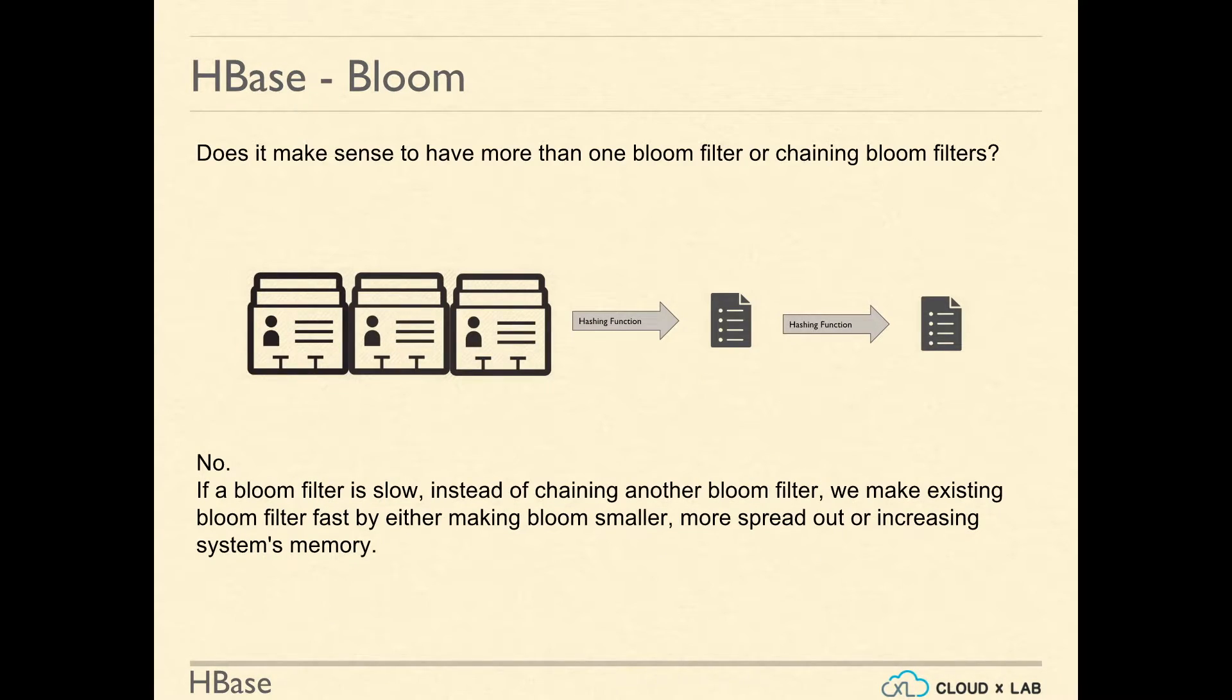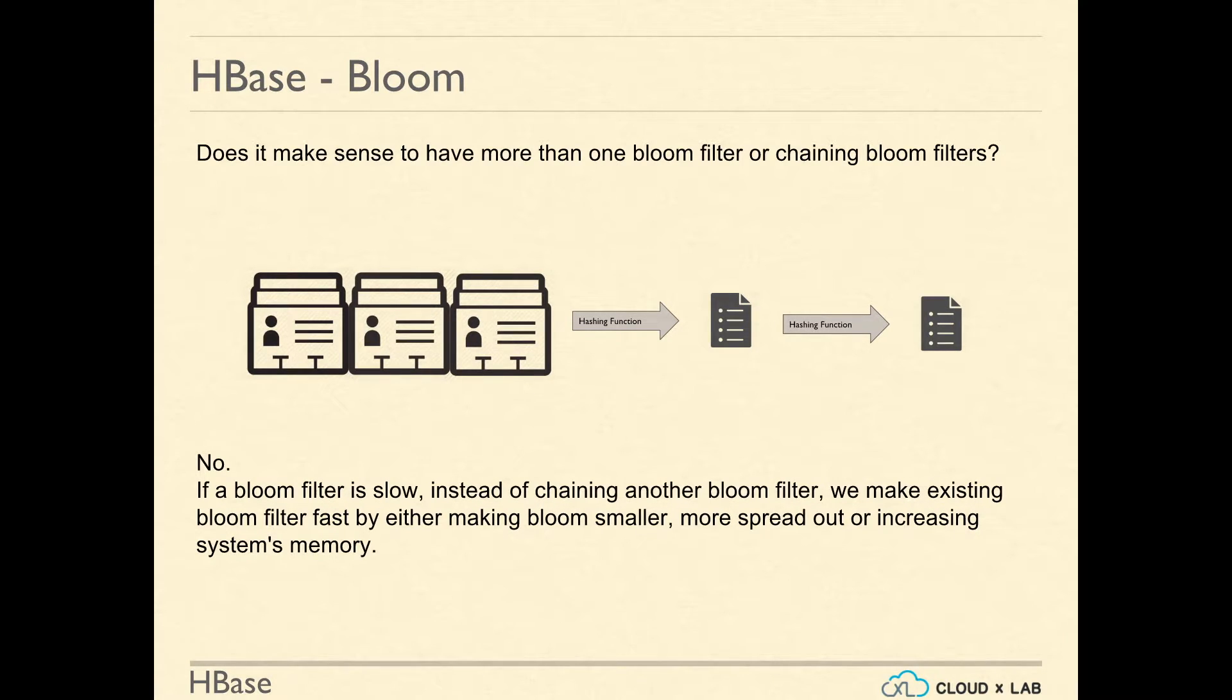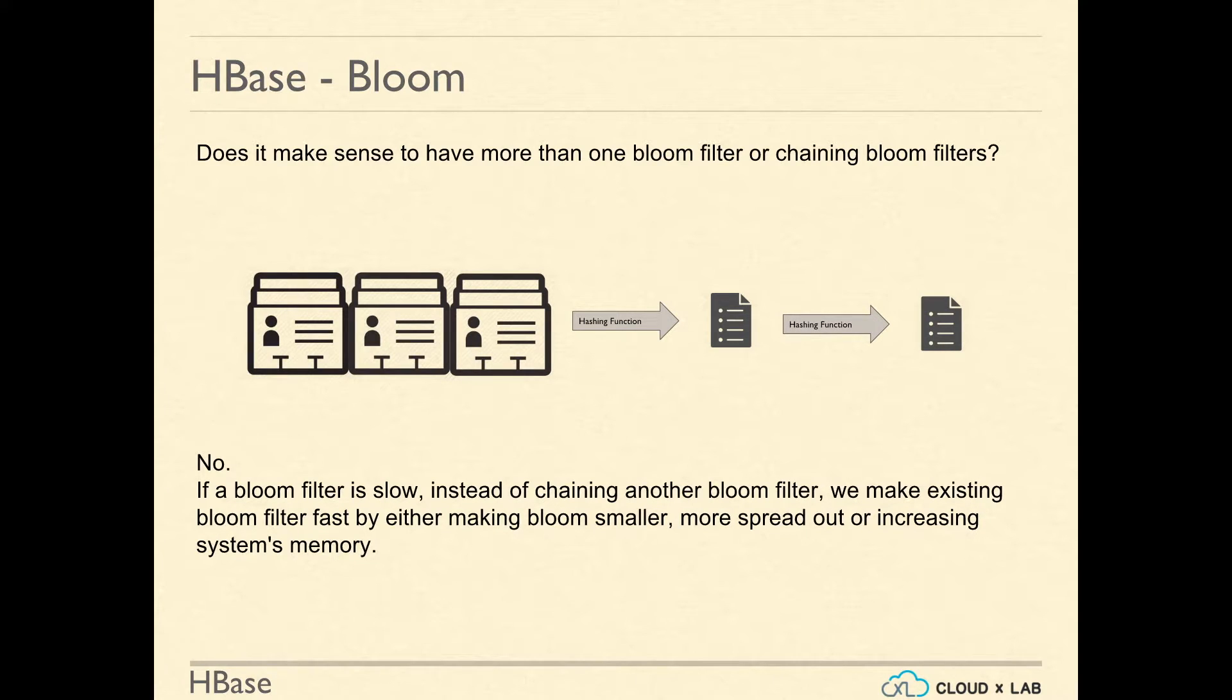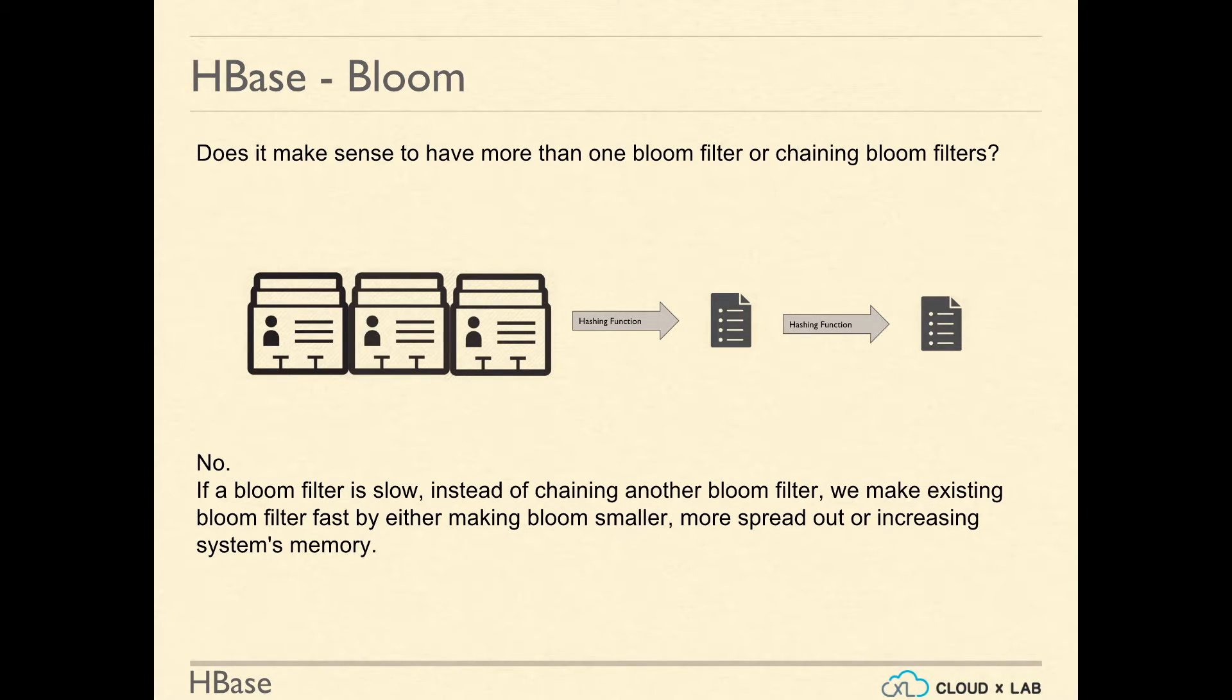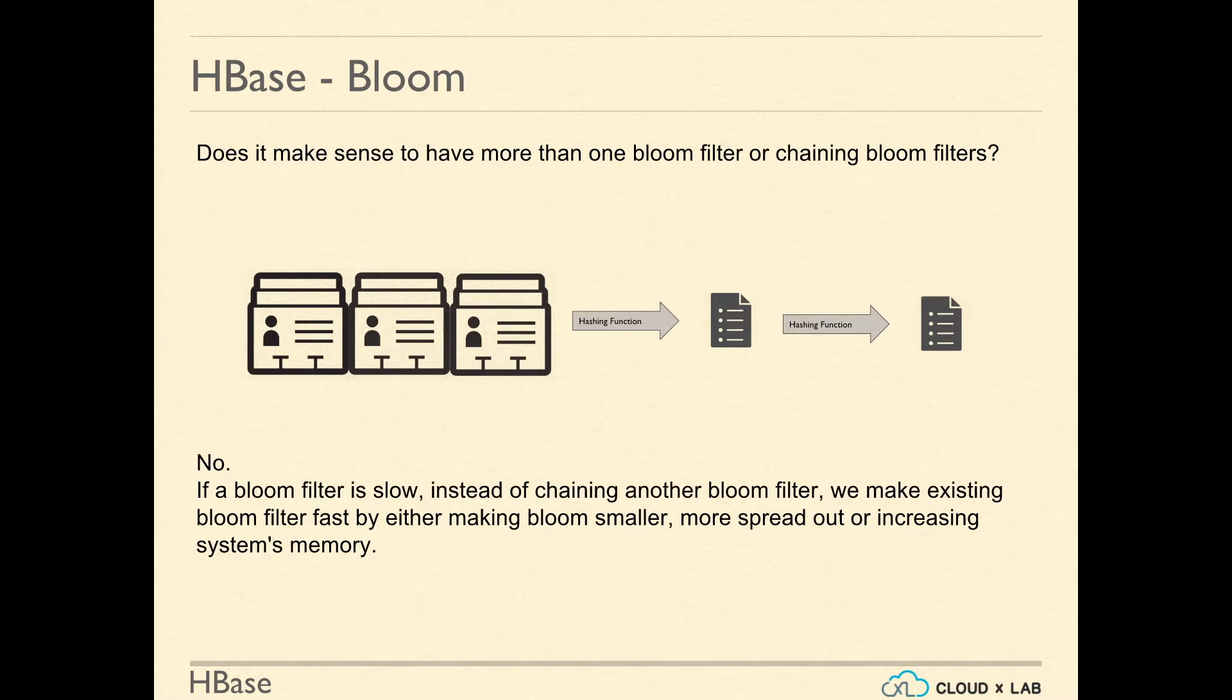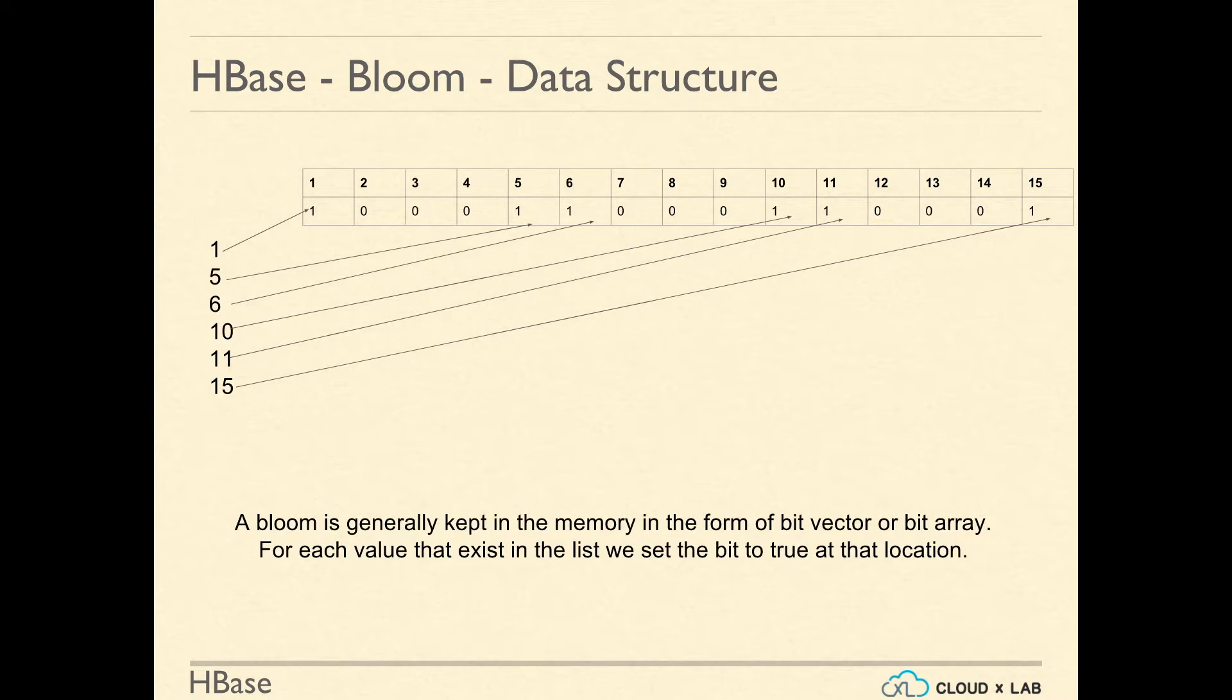Another question that we need to answer is does it make sense to have more than one Bloom filter or chaining Bloom filters? The answer is no. If a Bloom filter is slow, instead of chaining another Bloom filter, we make the existing Bloom filter faster by either making the Bloom smaller or by increasing the system's memory.